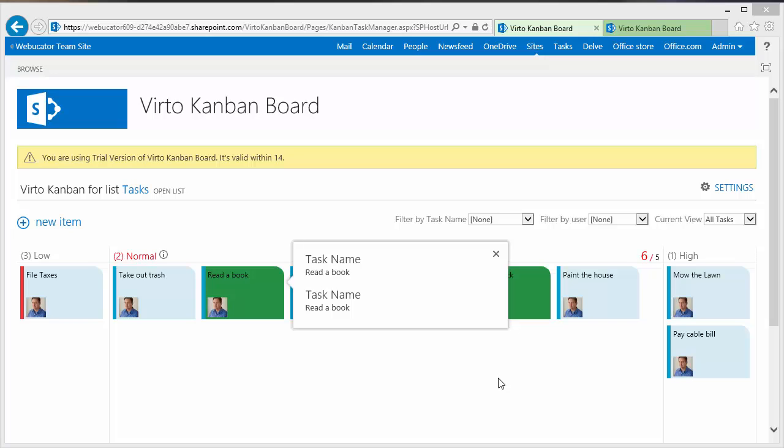So in summary, Virto's Kanban board is a very customizable SharePoint app for creating these Kanban style views of my SharePoint task lists. That's it for this video. I hope you enjoyed it.